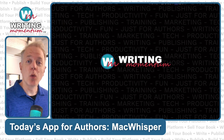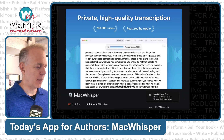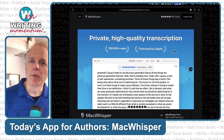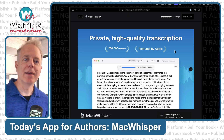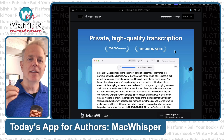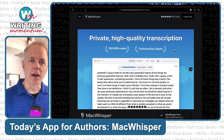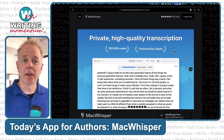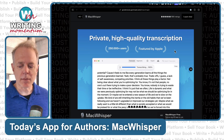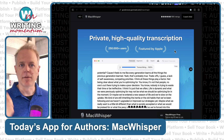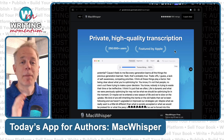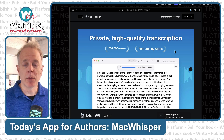Every once in a while I find an application and I'm like, wow, that one really has saved me time, made things easier for me. So I wanted to share one of these with you today. It is called MacWhisper. MacWhisper is a transcription program. What it does is it takes audio or video content and transcribes it in real time with its AI — and when I say real time, I mean faster than real time. It's very, very quick. Now, this is a Mac-only app.